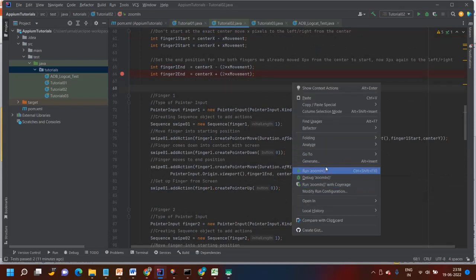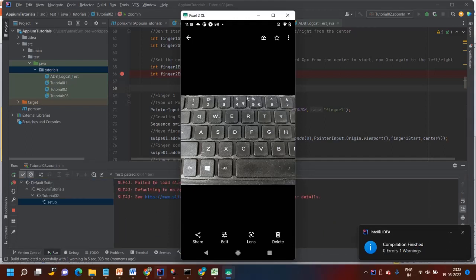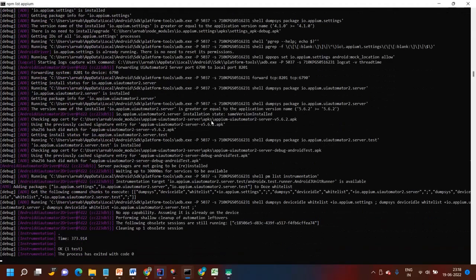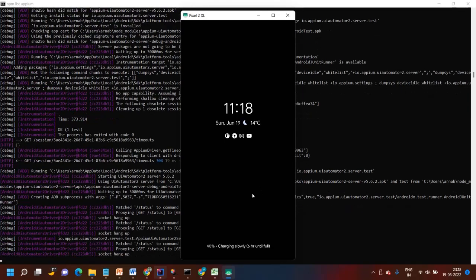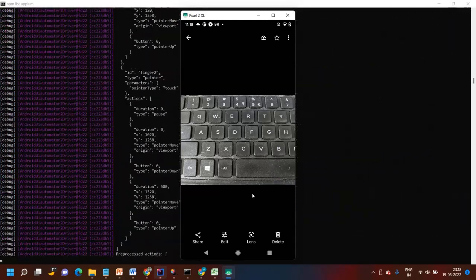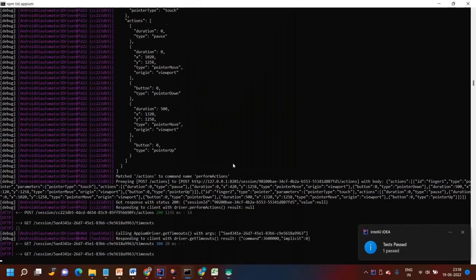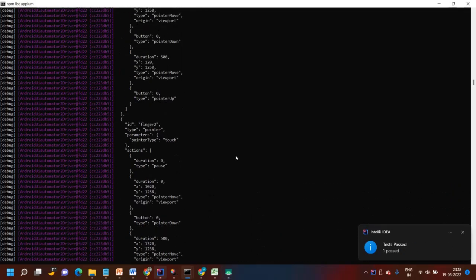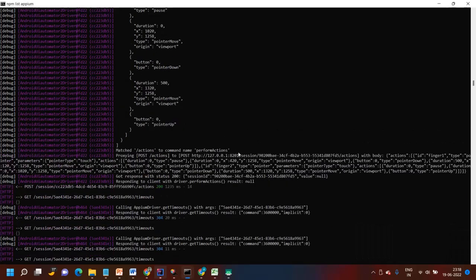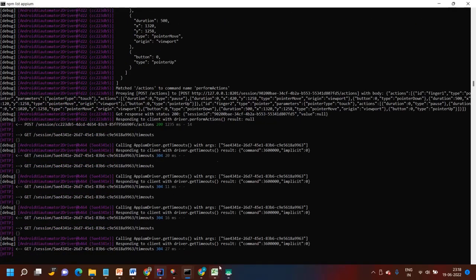Okay, zoom in running. I have run Appium from the command line on purpose so you can see the output directly in the command line. Zoom in done.